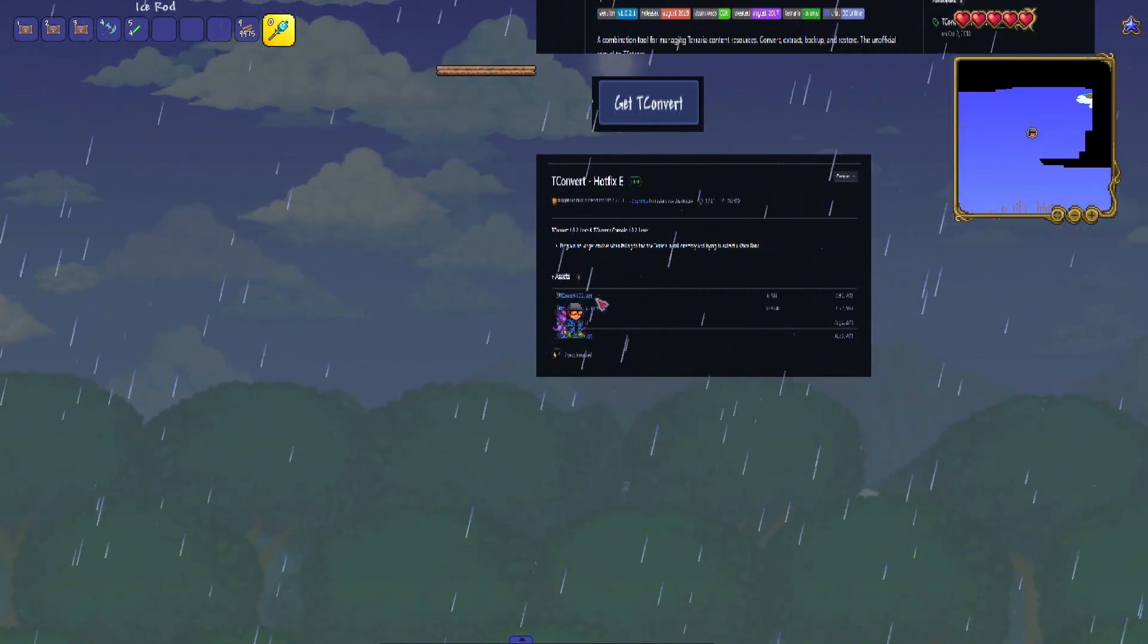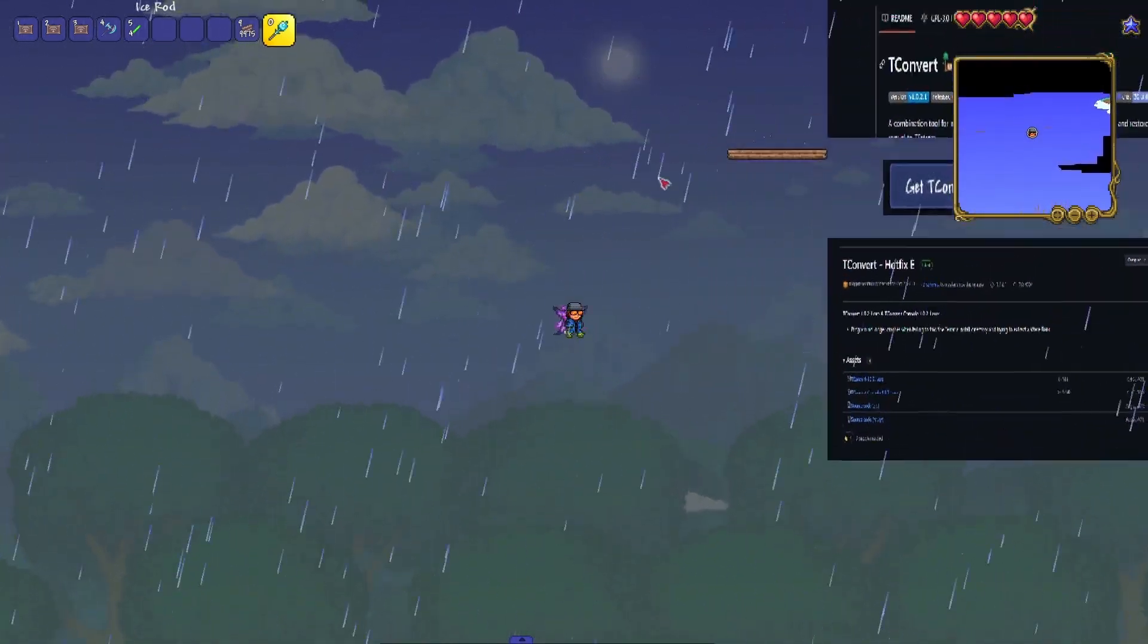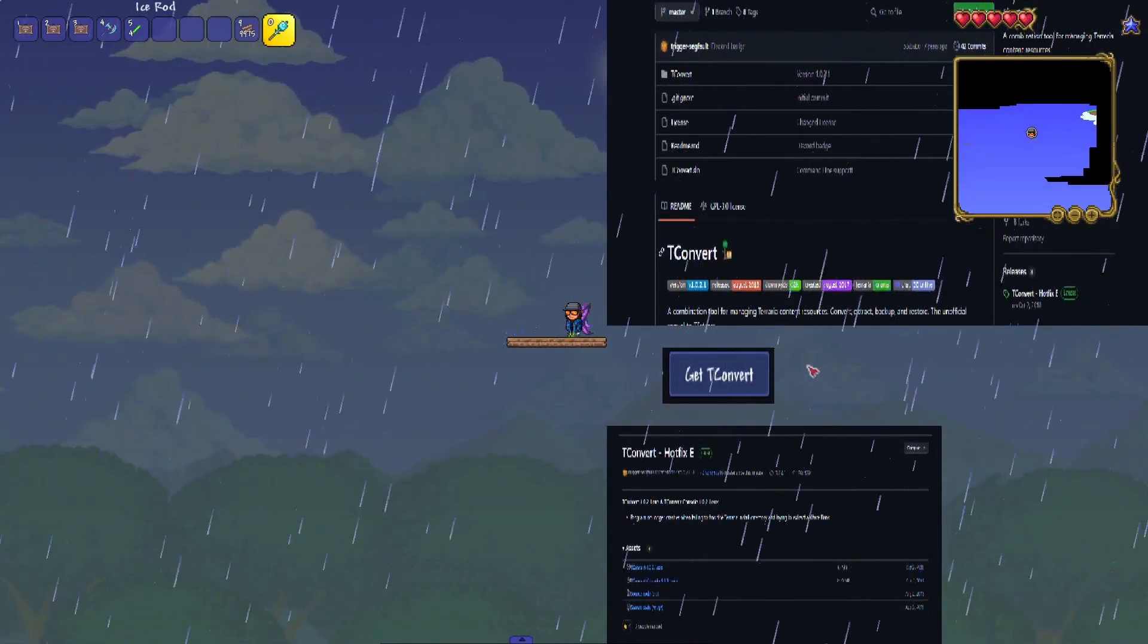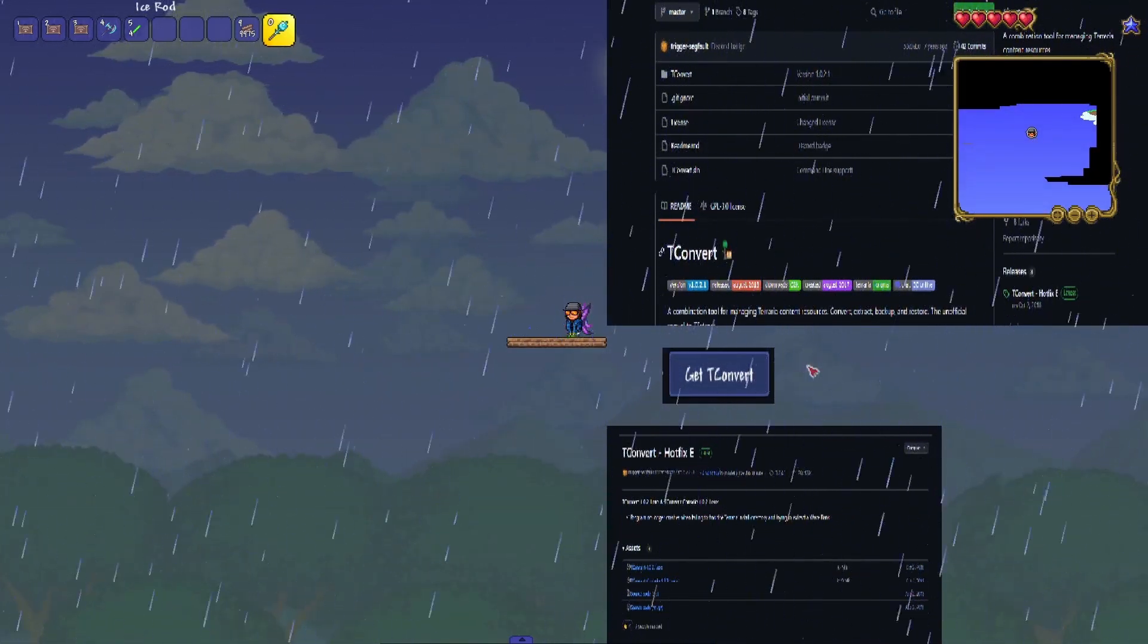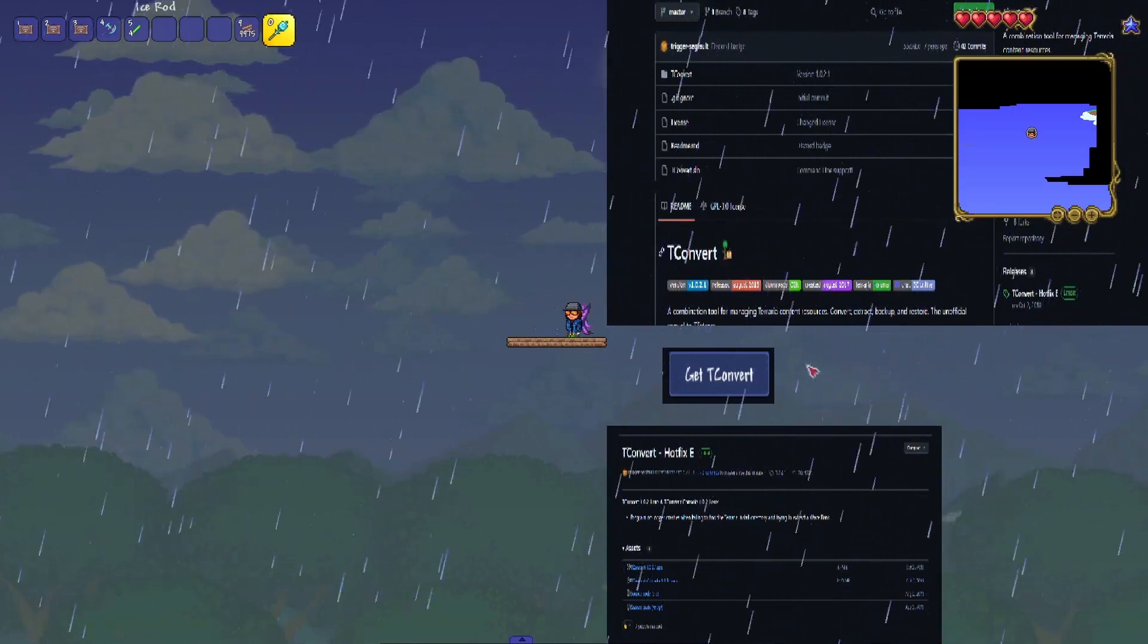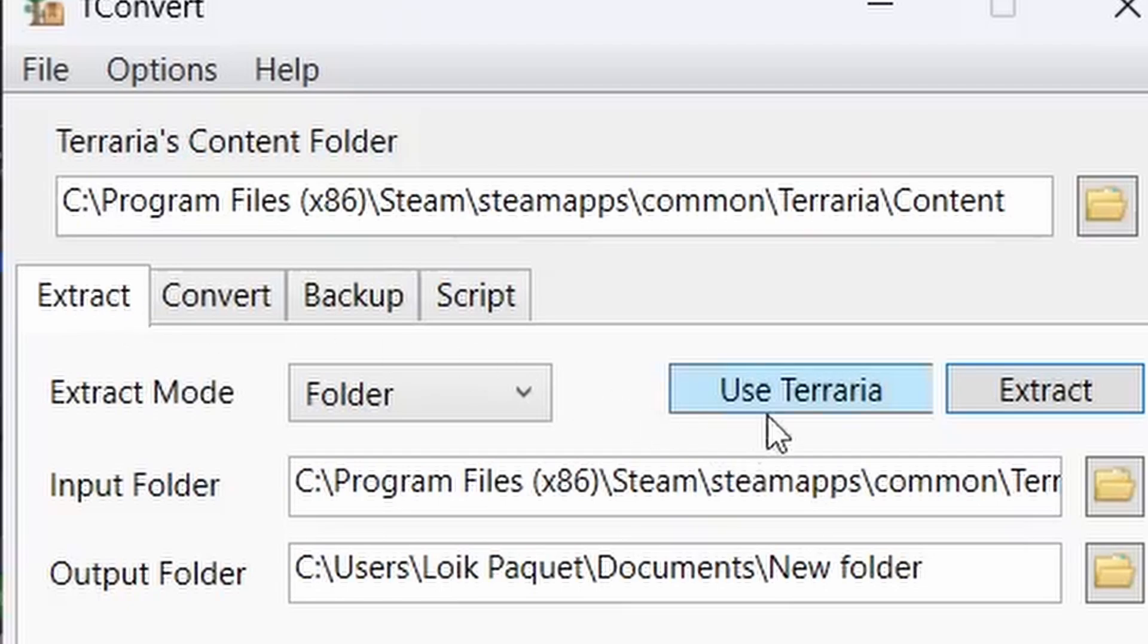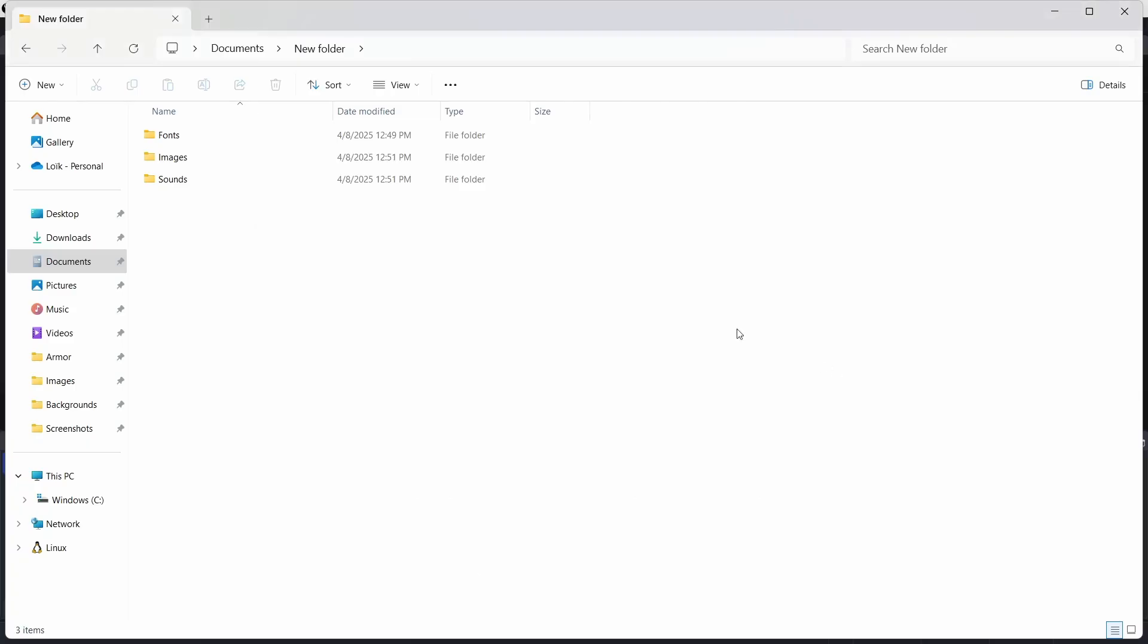This is really important as it will let us access the game files. So once you have T convert, all you need to do is go to extract, use Terraria, and in the output folder just put a very accessible folder. Now in this folder you will see that you have image, sounds, and fonts.